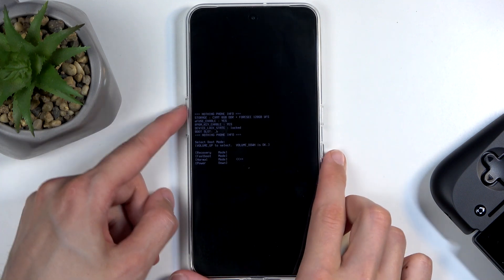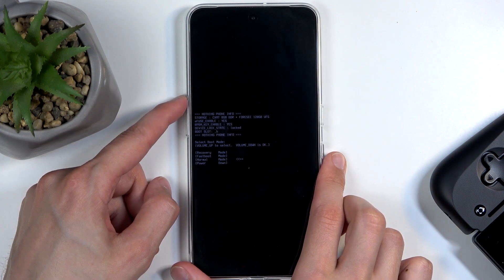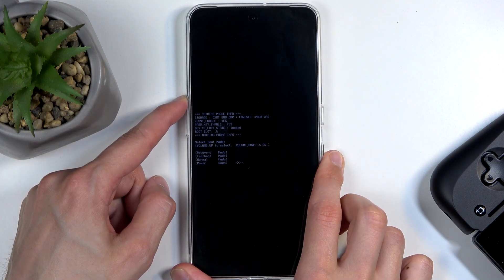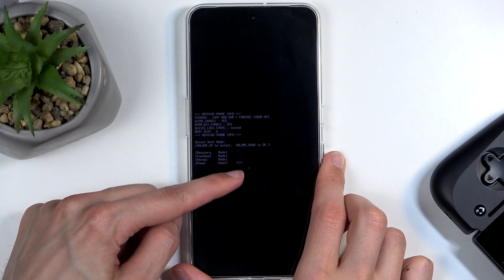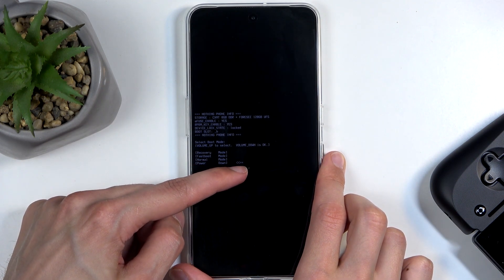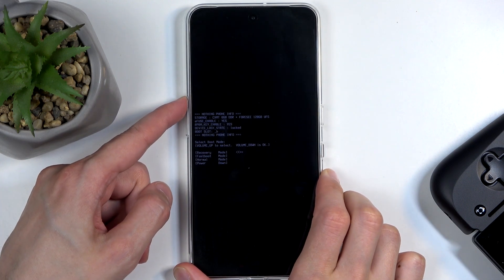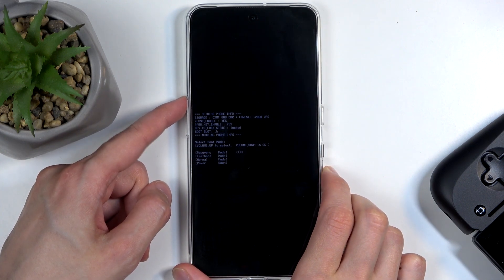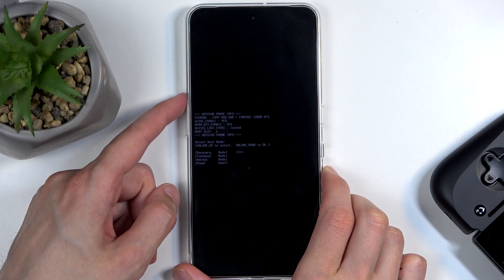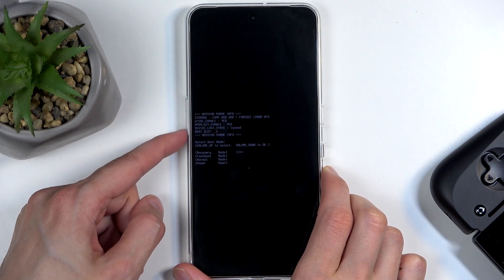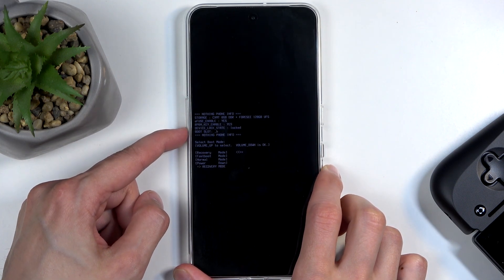Now in here, using only volume up, you want to select recovery mode, which is at the very top. So look for that arrow to jump all the way to the top using volume up, and then confirm it using volume down.